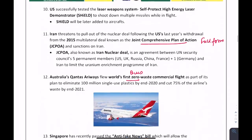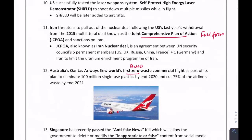The Joint Comprehensive Plan of Action (JCPOA) is known as the Iran Nuclear Deal. Questions can come about this — they can ask the full form. JCPOA stands for Joint Comprehensive Plan of Action and it is the Iran Nuclear Deal.